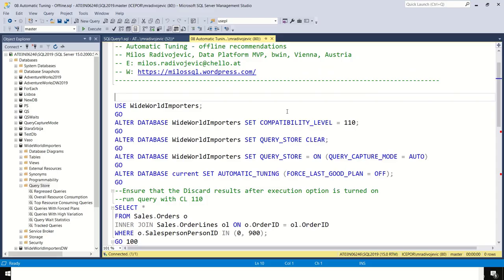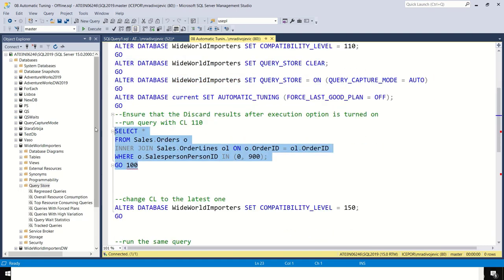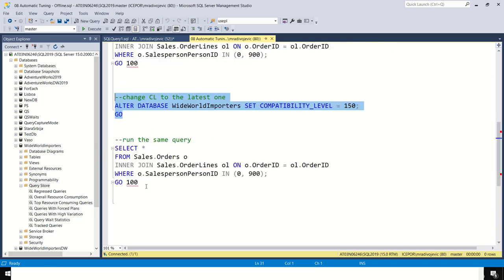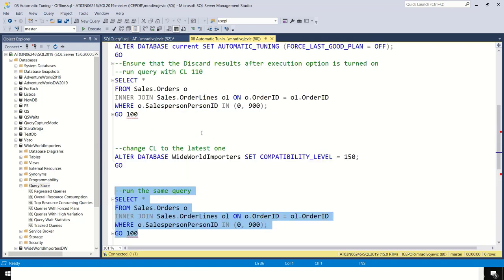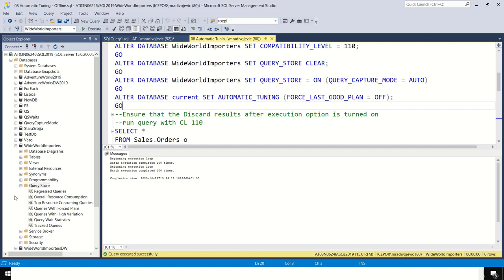Let's summarize this session. Plan forcing is a very powerful feature that allows you to fix plan regression without code changes. Use this feature as a workaround — not as a solution — until you find the proper solution. This is a huge responsibility and therefore you need DB owner permissions.